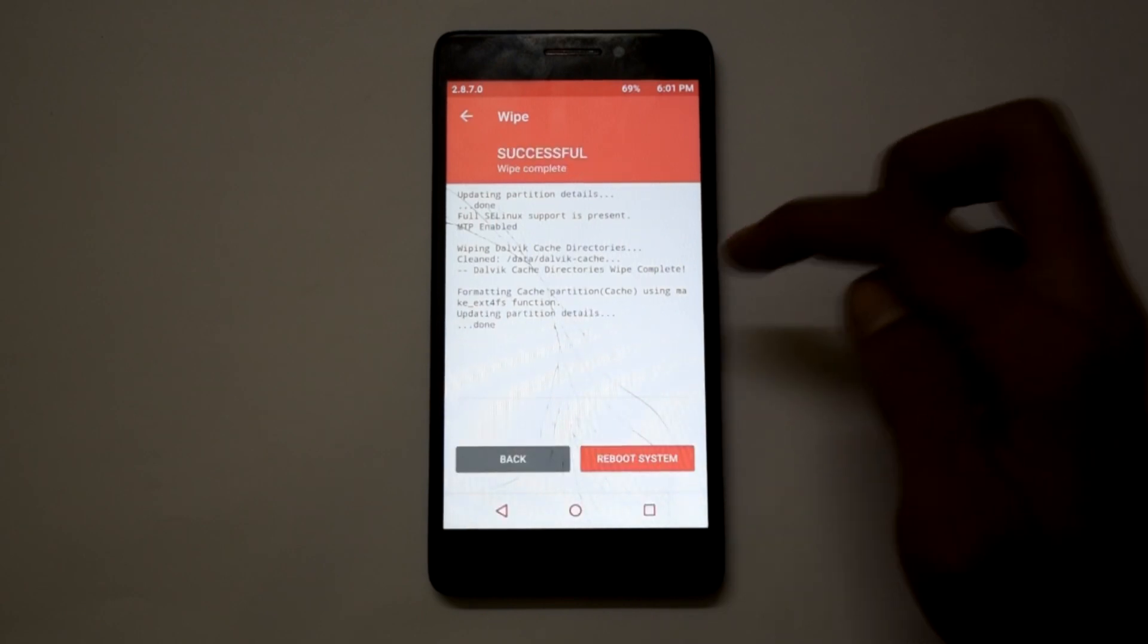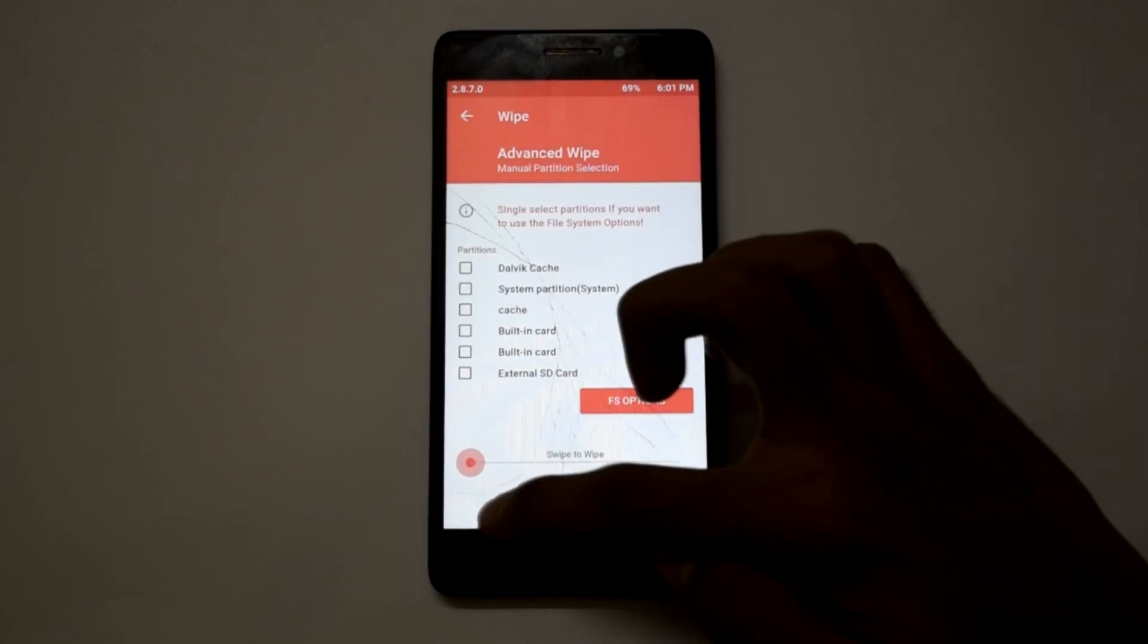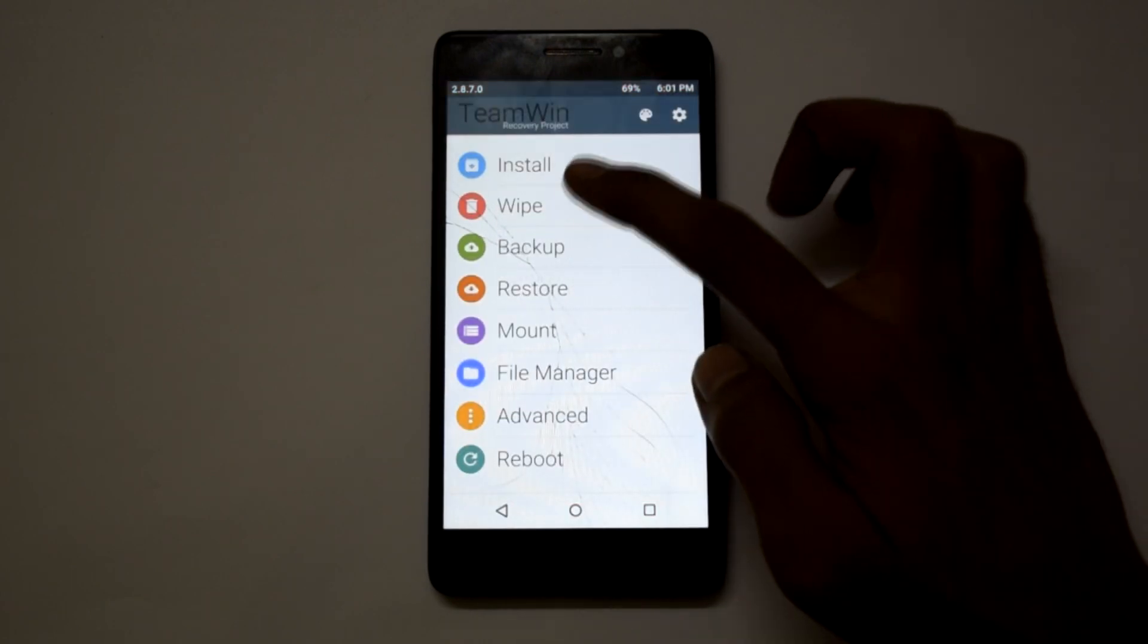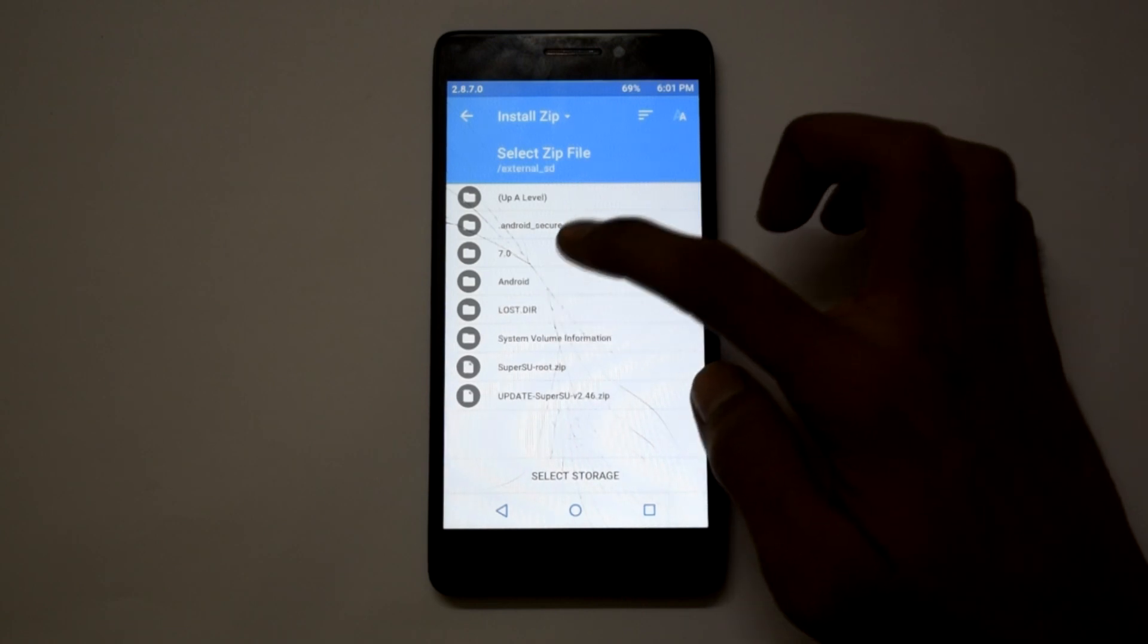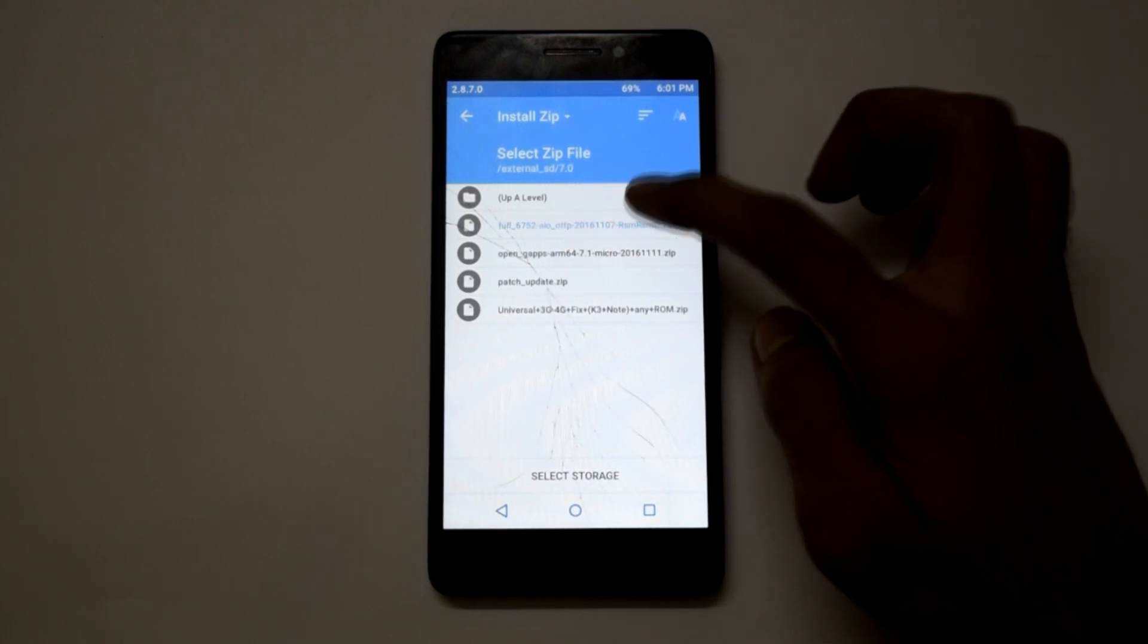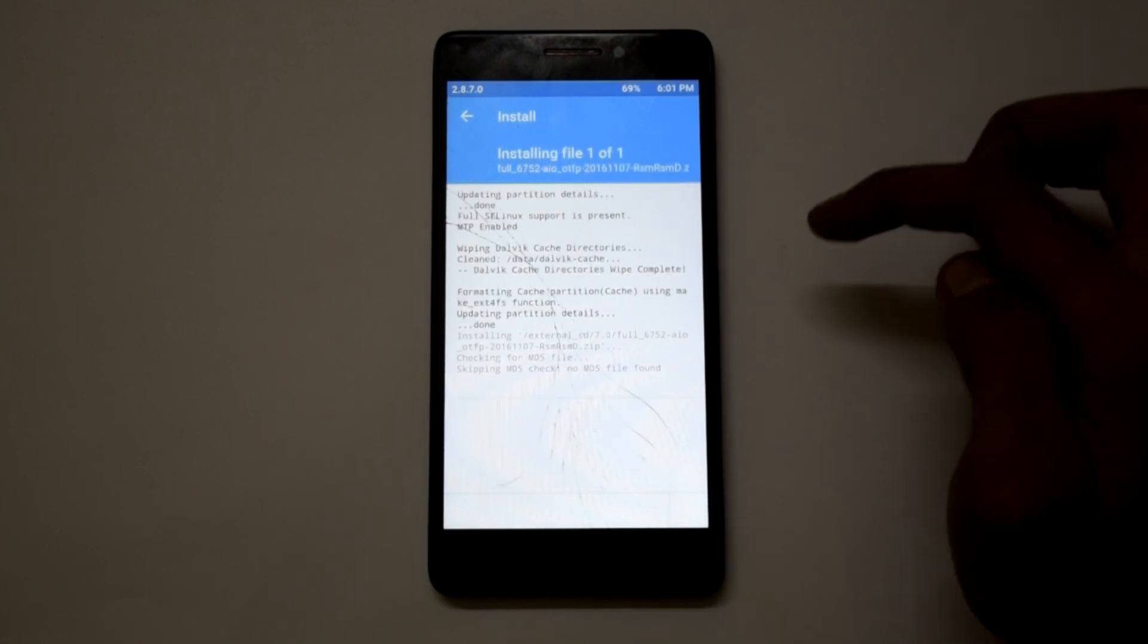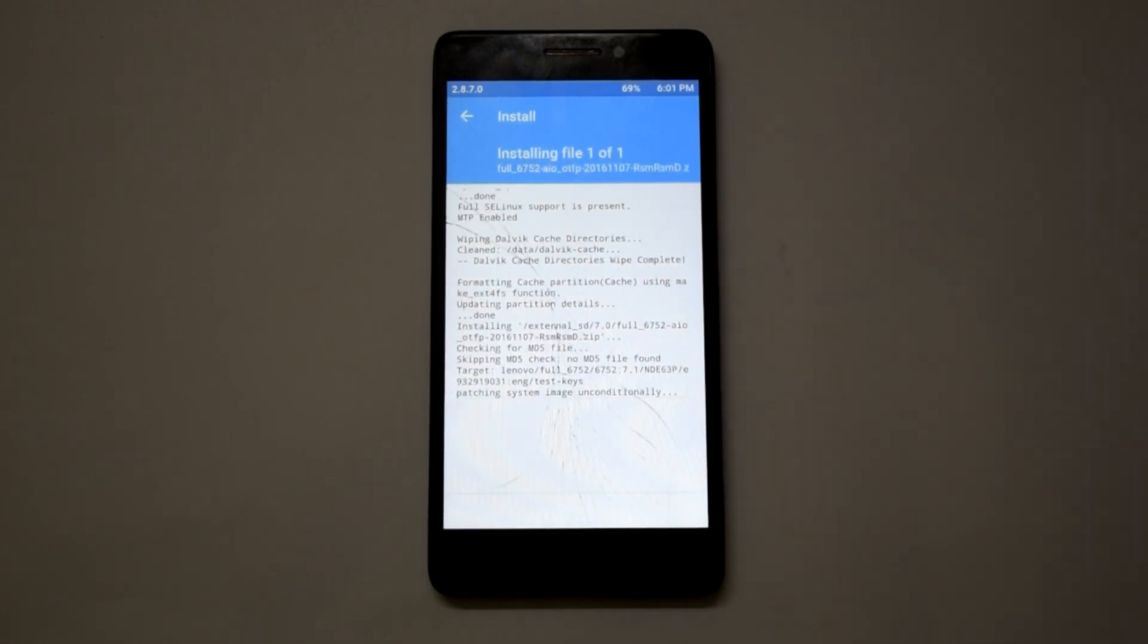Now go back and click on install, and browse to the ROM zip file that you have downloaded. The installation will take about four to five minutes, so I'm just fast-forwarding it.